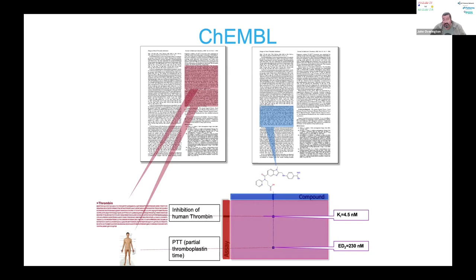There are two sides of every coin — it's very easy to think that the problems lie with the database and the data capture, but surprise surprise, your experimental data isn't always accurate either, and the way that papers are prepared isn't always accurate.